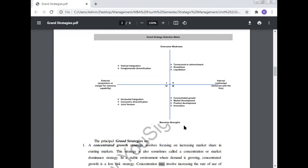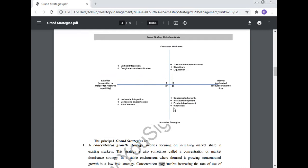The grand strategy selection matrix shows internal redirected resources within the firm. The first quadrant has vertical integration and conglomerate diversification. The second quadrant shows turnaround or retrenchment, diversification, and liquidation. The third quadrant has concentrated growth, market development, product development, and innovation. The fourth quadrant shows horizontal integration, concentric diversification, and joint venture.